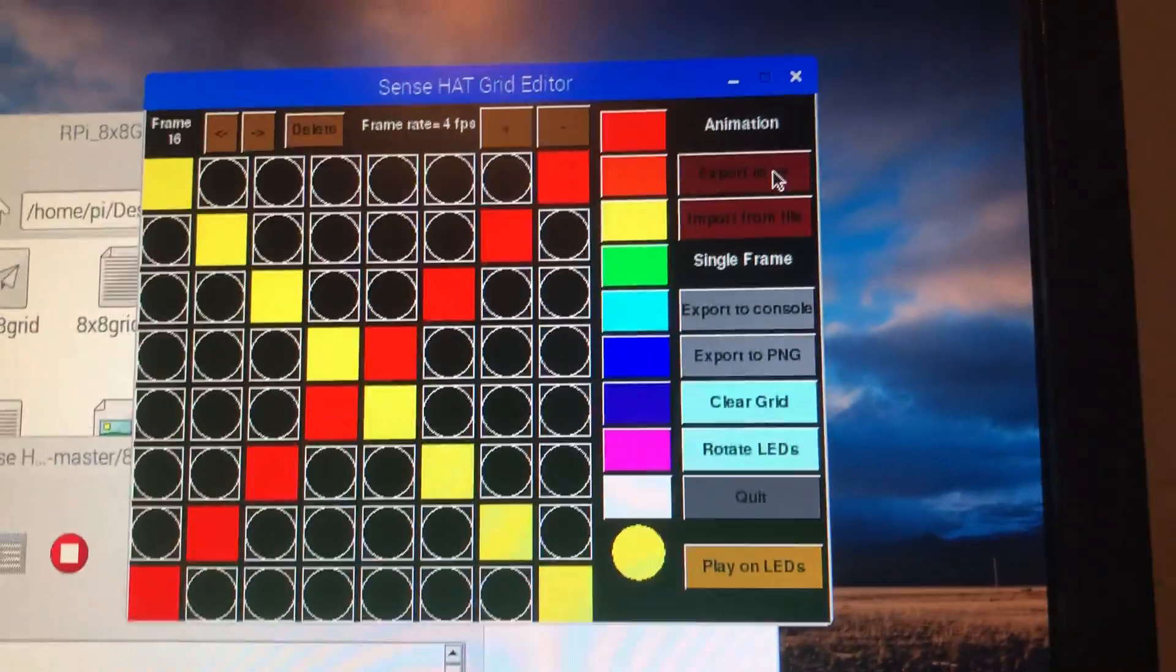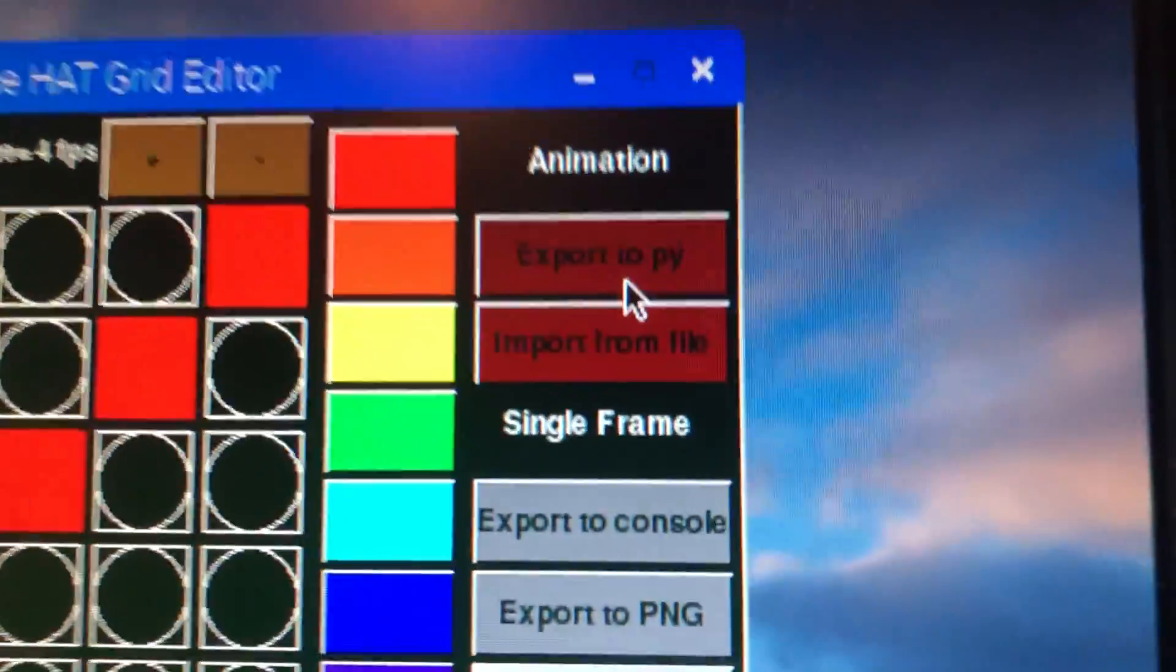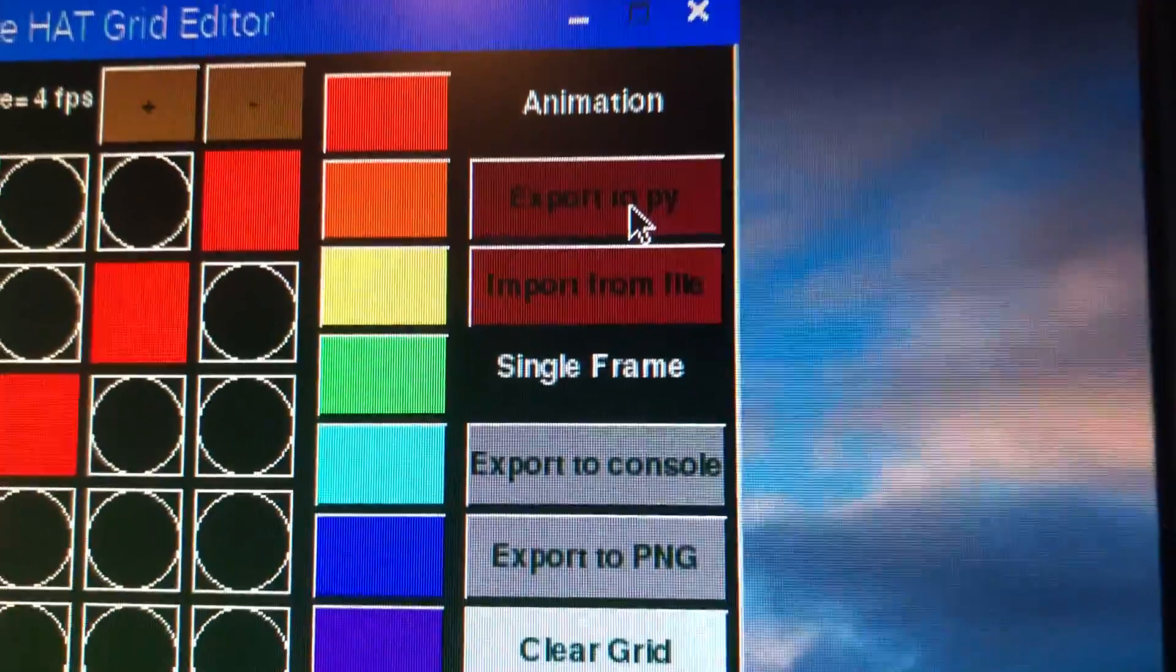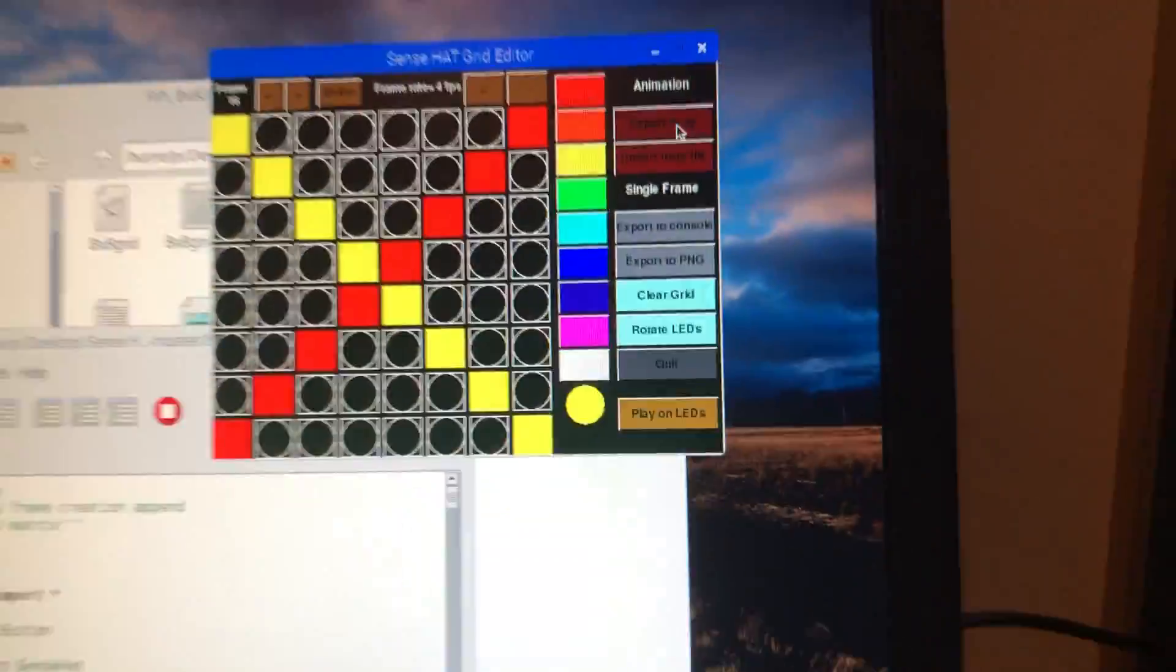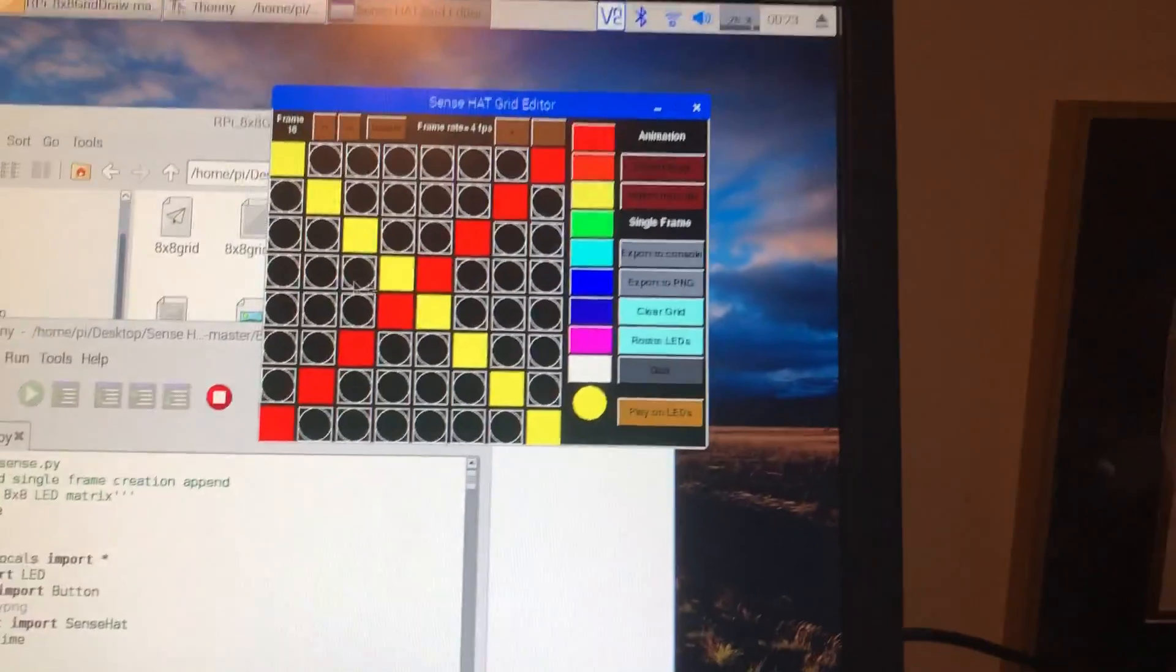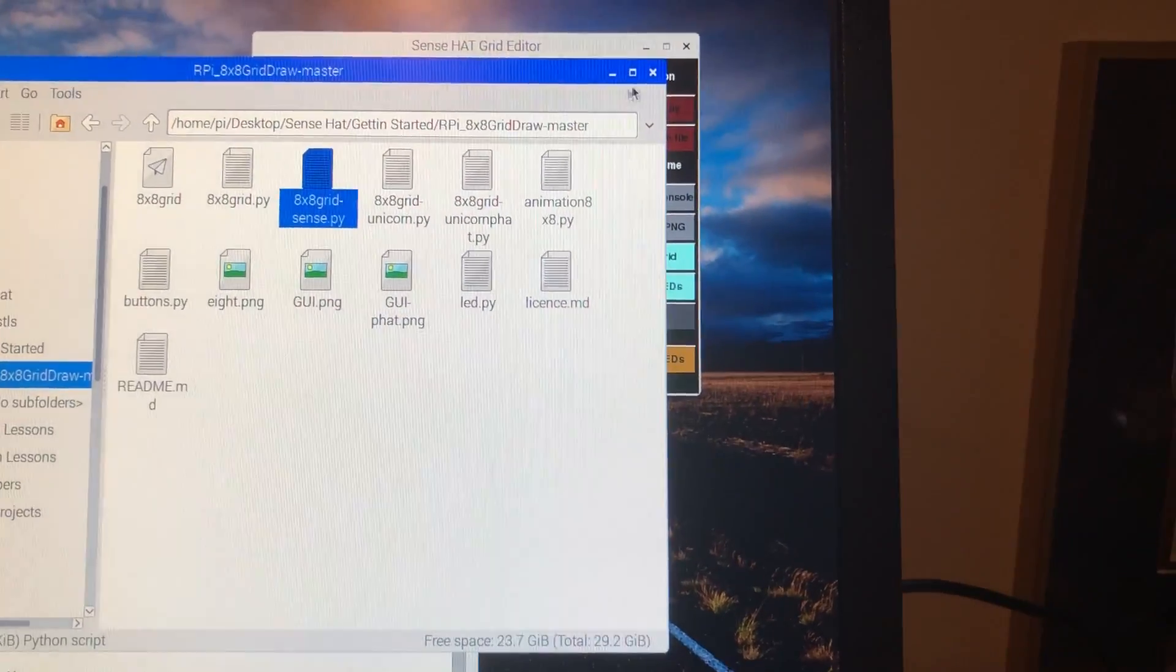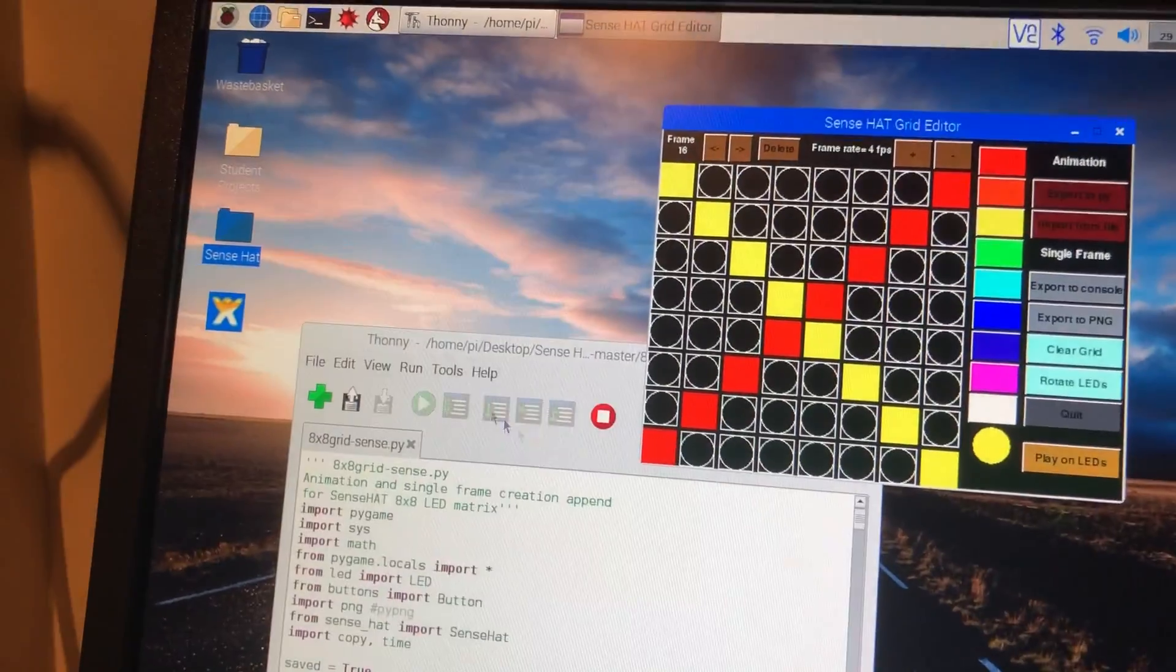Now I come up here and I click export to PI. Clicked. Now this is saved. When we go back to...